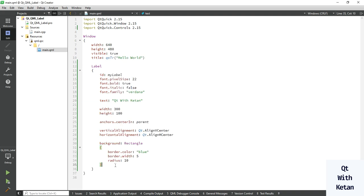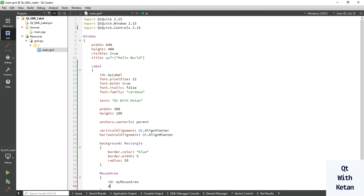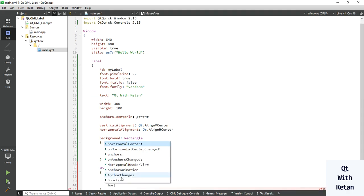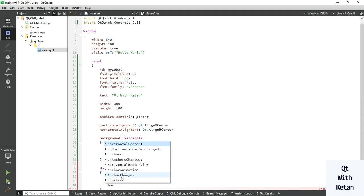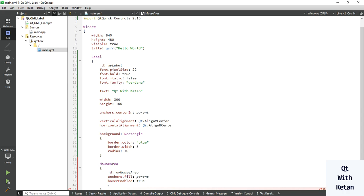Now let's create a basic hover effect. To create the hover effect we use a MouseArea. First give it an id — remember, whenever you create any object in Qt QML you must give it an id. Set the anchors to fill the label and enable the hover effect. Now let's also set a cursor shape.